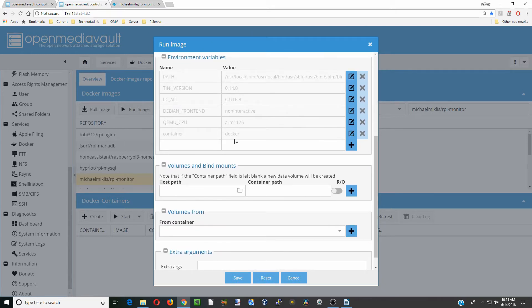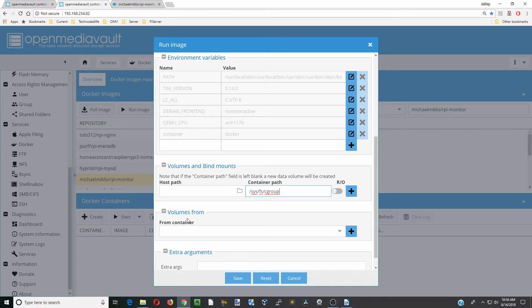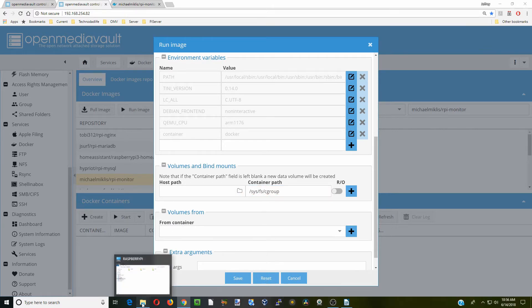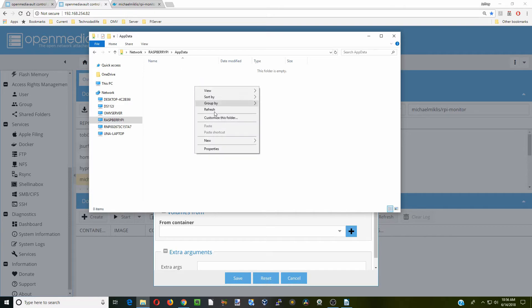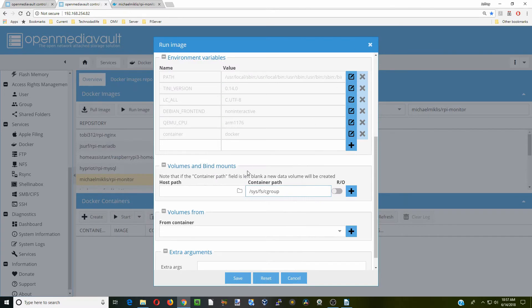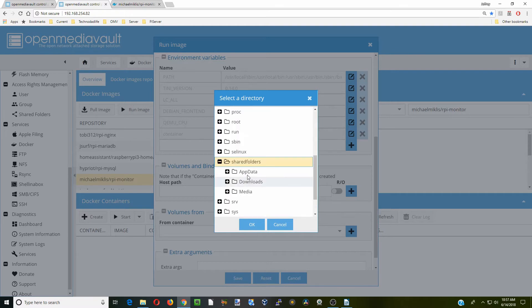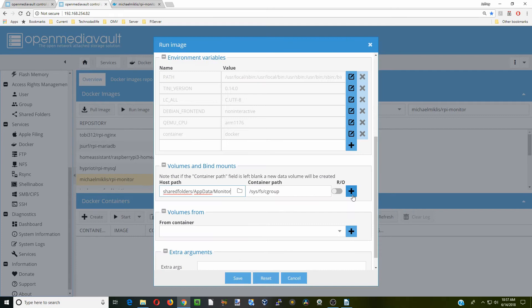Next, we're going to go down to container paths. For our host path, we actually have to create a folder. We're going to click on our windows network and click on our Raspberry Pi. We've already created three folders from our previous tutorial. We're going to click on app data, make a new folder. This one we're going to call monitor.